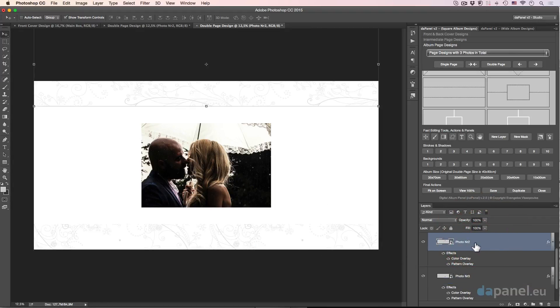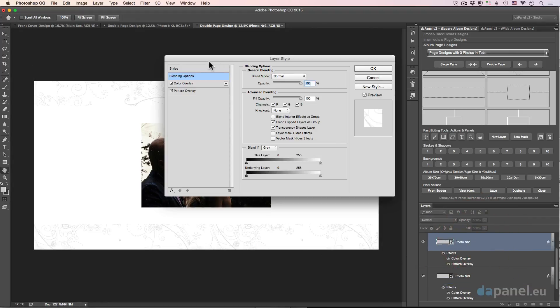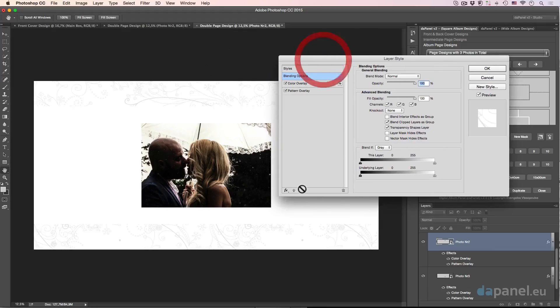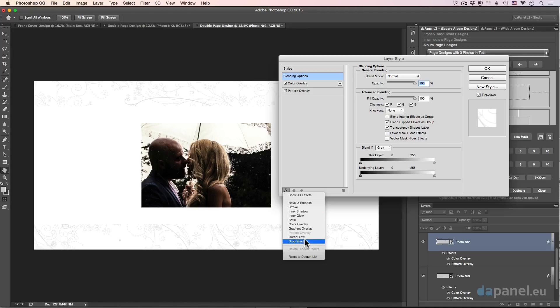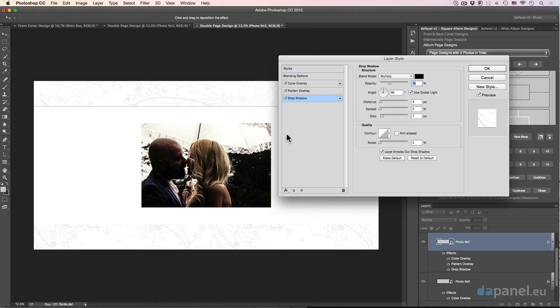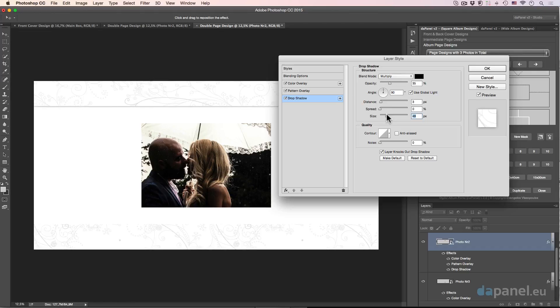If I want I can just go to the photo number two and add an extra shadow. So I go and add drop shadow as you can see here, which is really good. Probably I will soften this so I will increase the size to about 50.